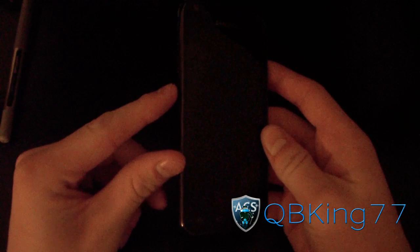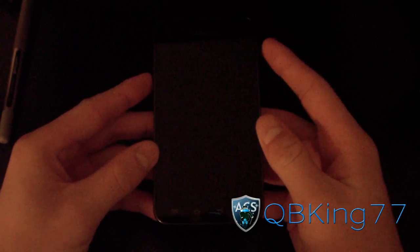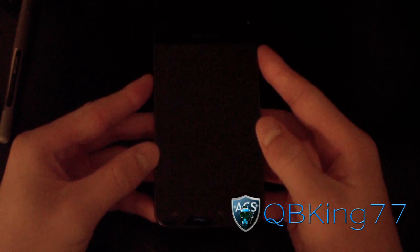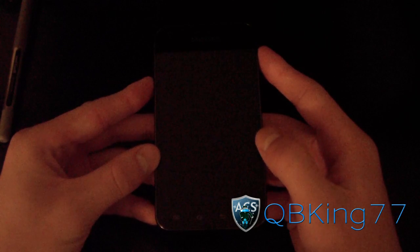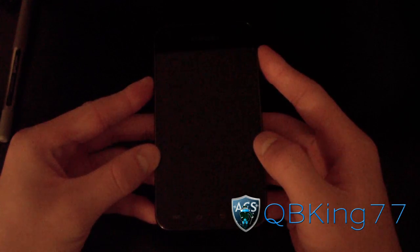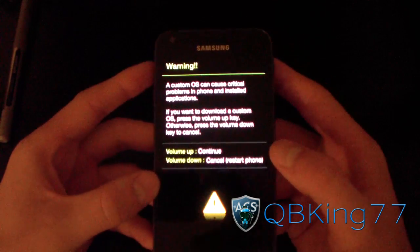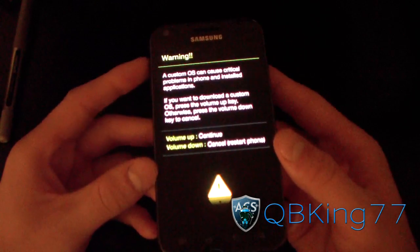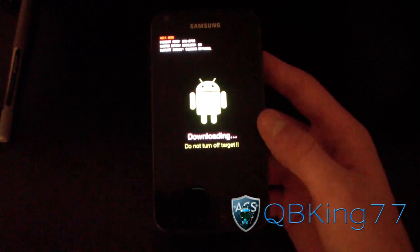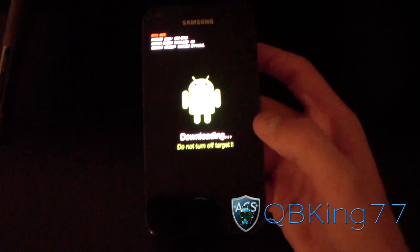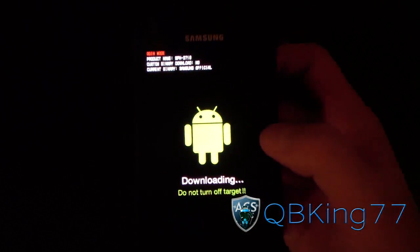Now go ahead and go back to your phone, your Epic 4G Touch. Press and hold volume down and power button at the same time. That's going to get you into Odin mode, and then press volume up to continue. Press volume up and now you're in download mode, Odin mode. You're ready to go.